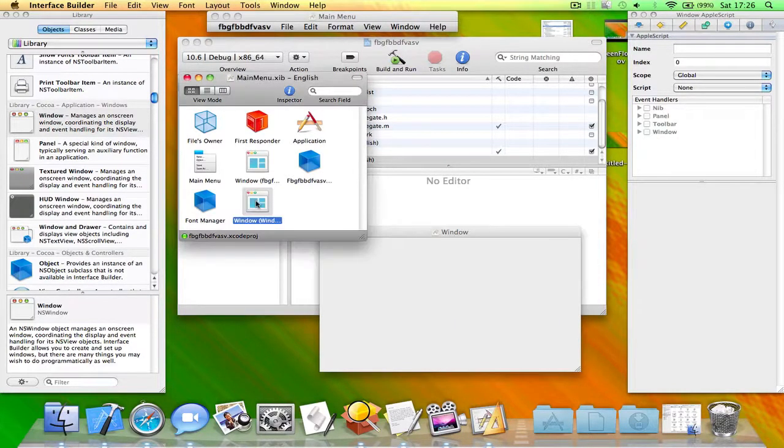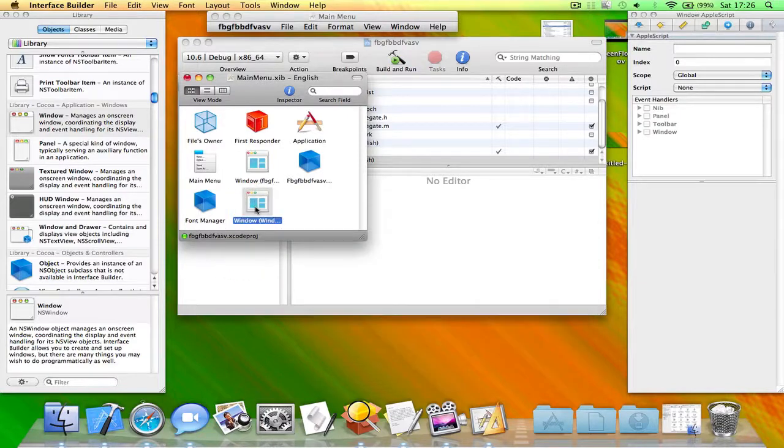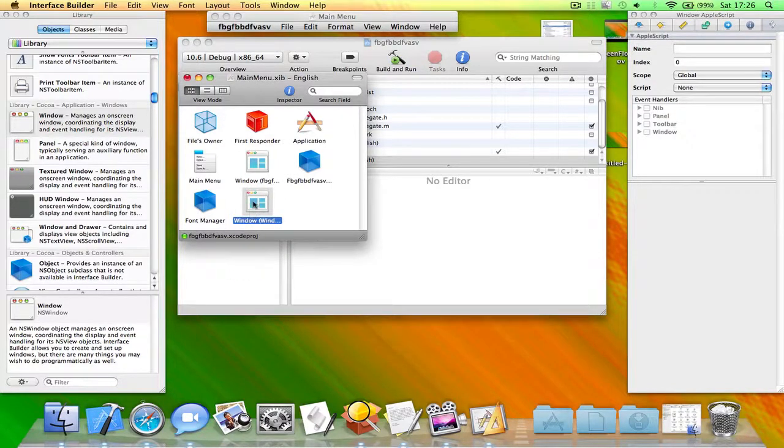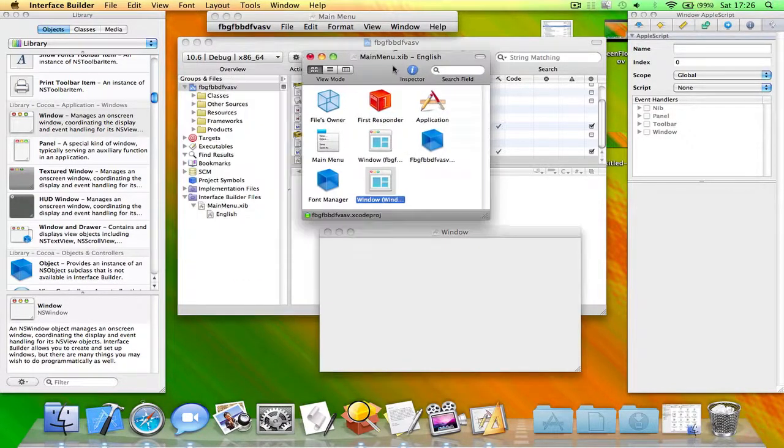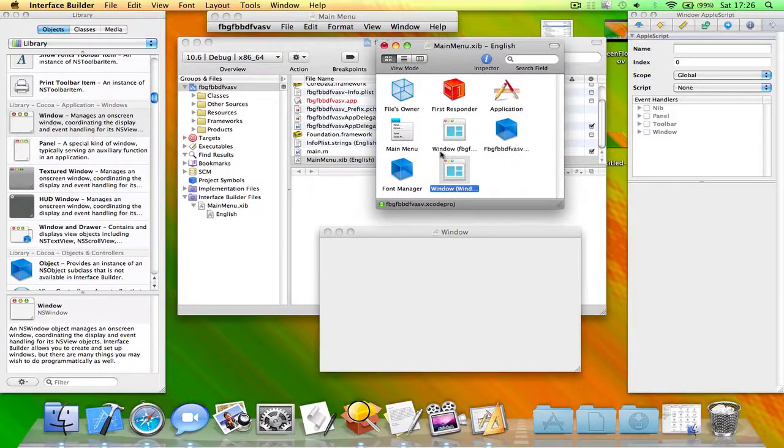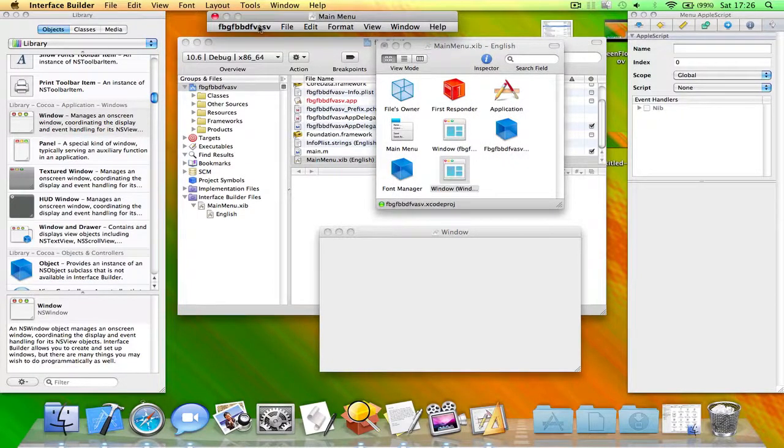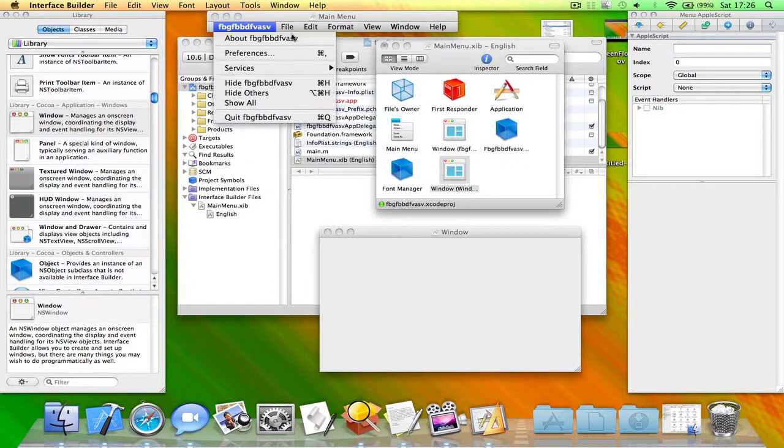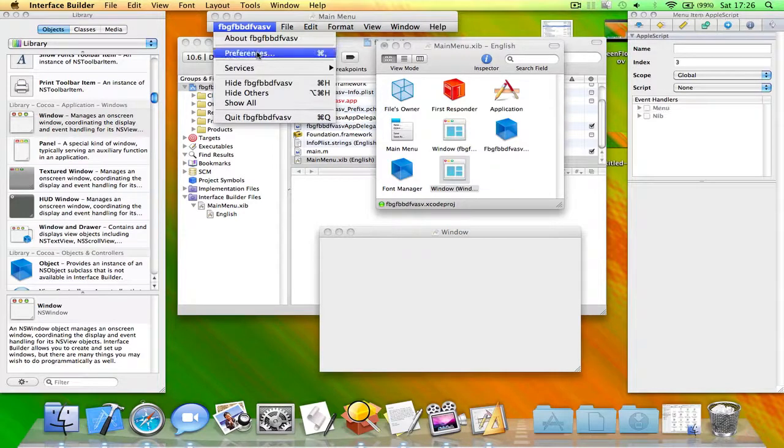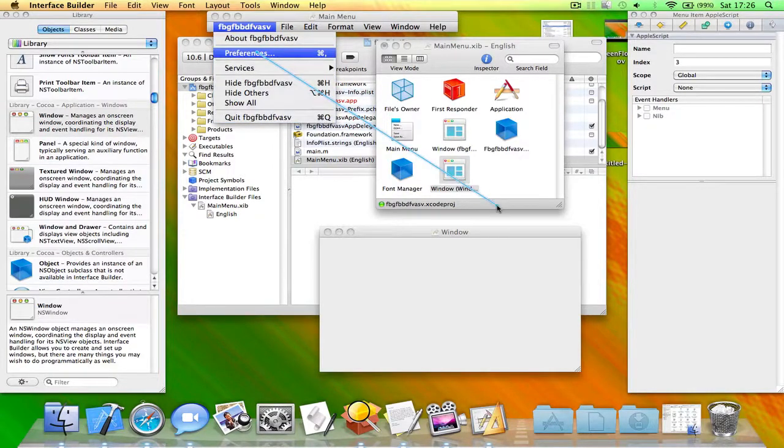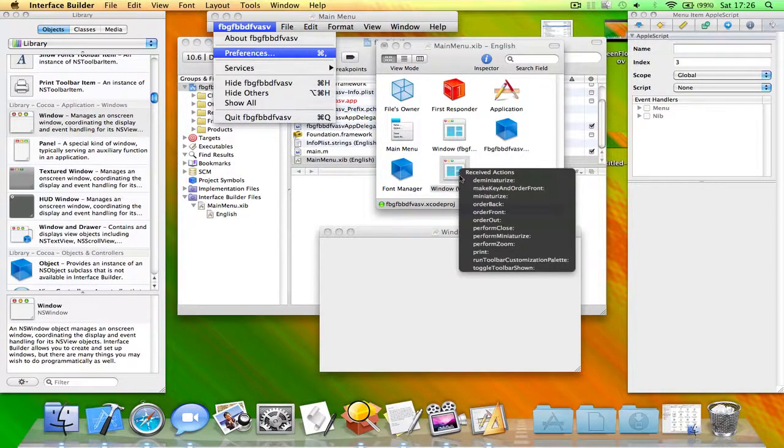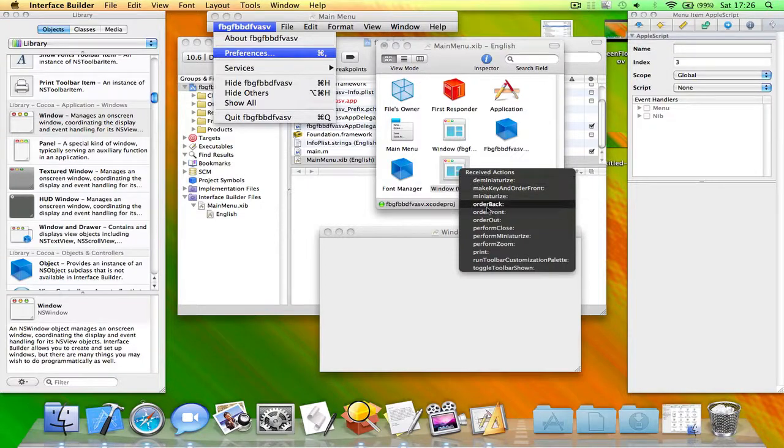Now what you need to do is click on the main menu thing here. Drag preferences, hold down control, drag preferences to window and click order front.